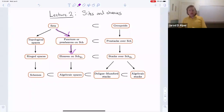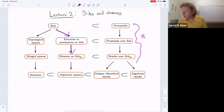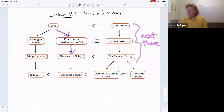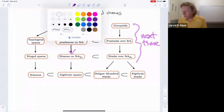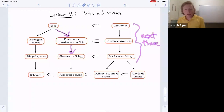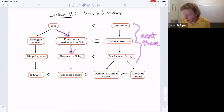Next time we'll start approaching the other side of the picture. Before getting started, I wanted to elaborate on the references I mentioned last time, specifically on stacks references.